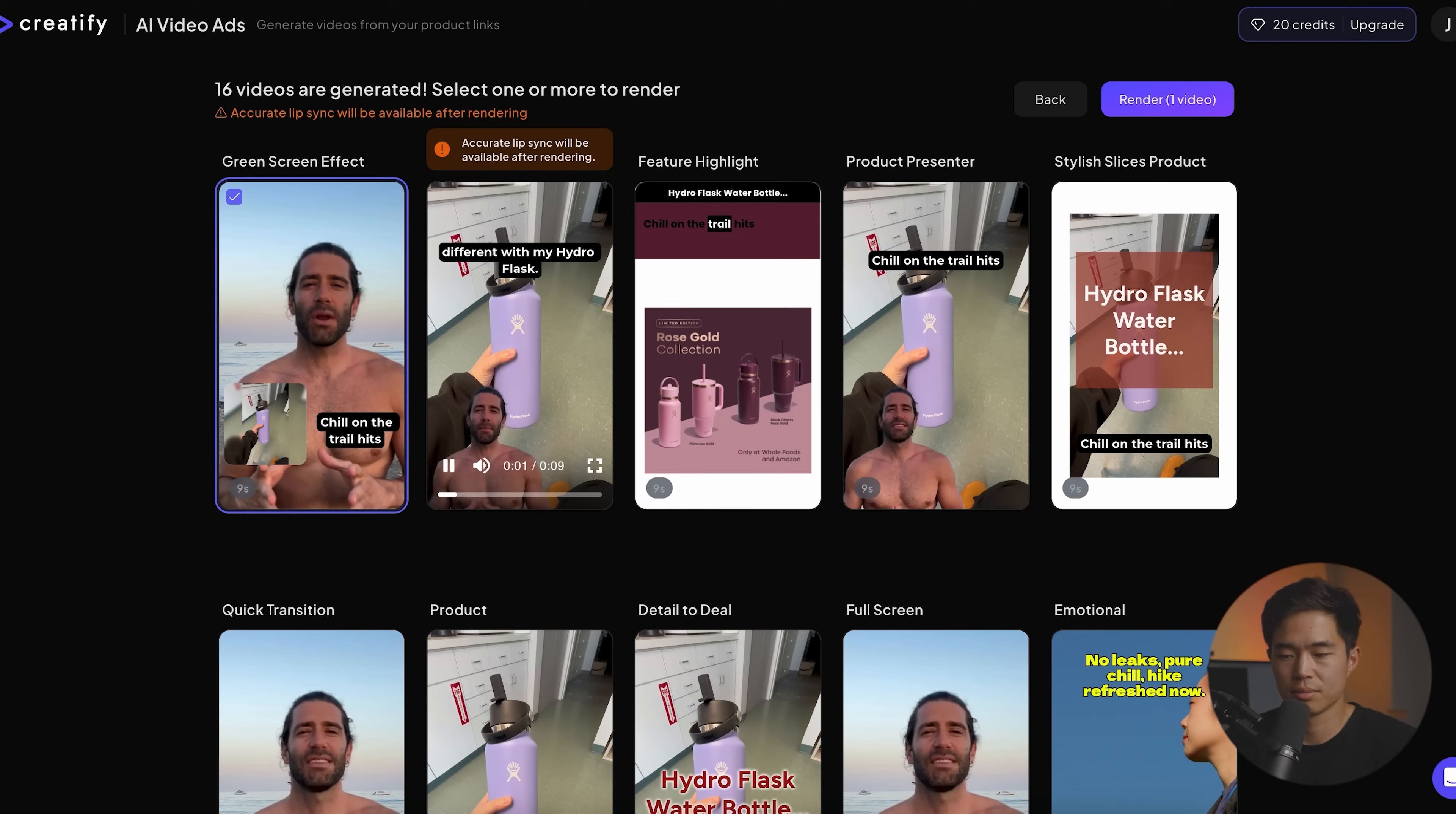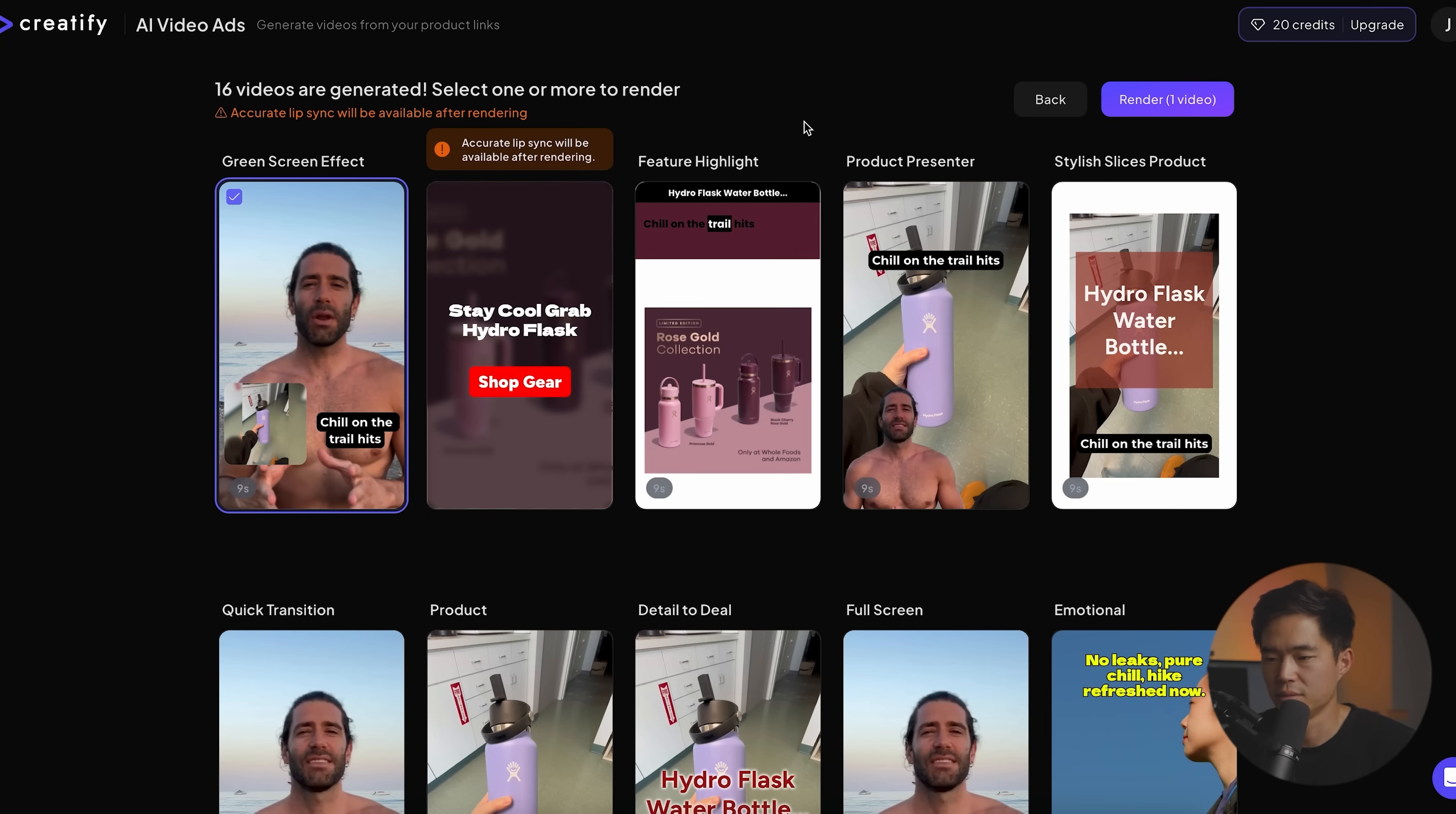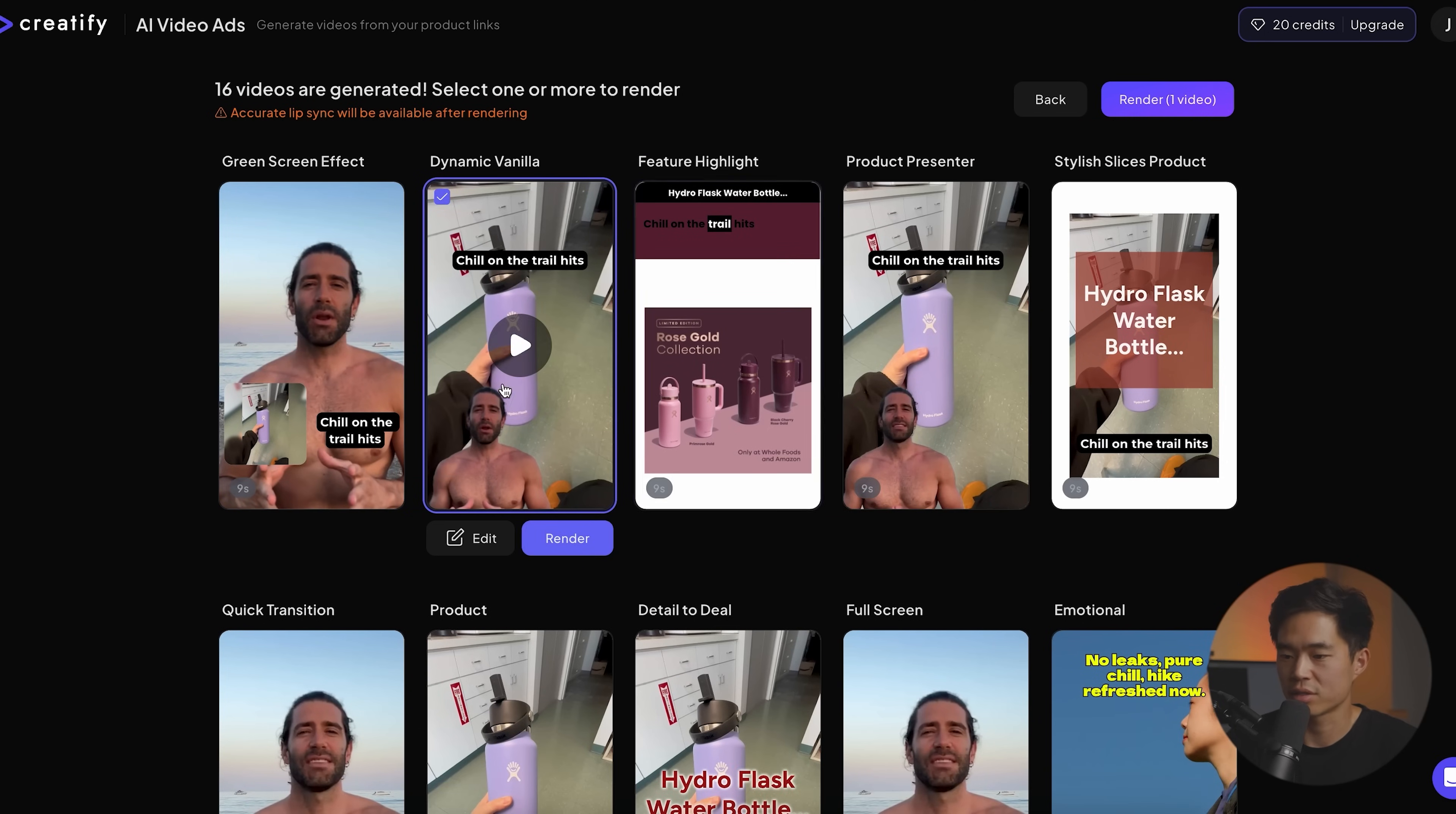This is also another. Trail hits different with my hydro flask. I stay solid, no spills, and sipping mid-hike is clutch. If you're ready for fresh vibes and zero leaks, grab yours now. Cool. So I prefer this one as of now. I can choose as many as I want to render. But for now, just for this video, just click on this single one right here.